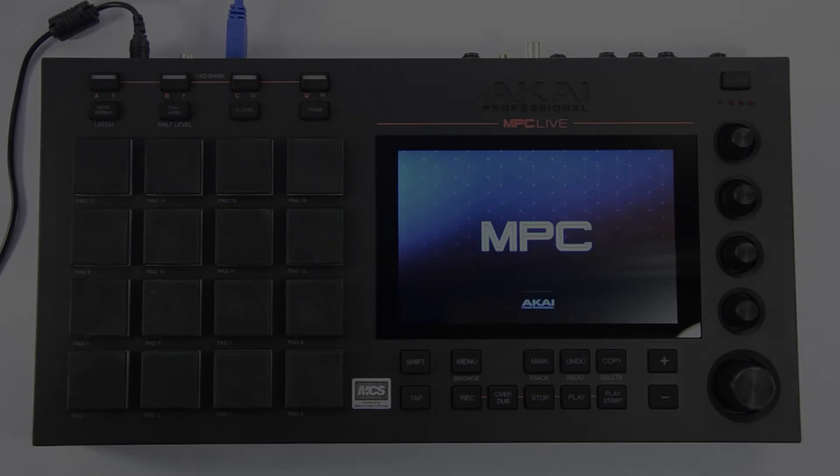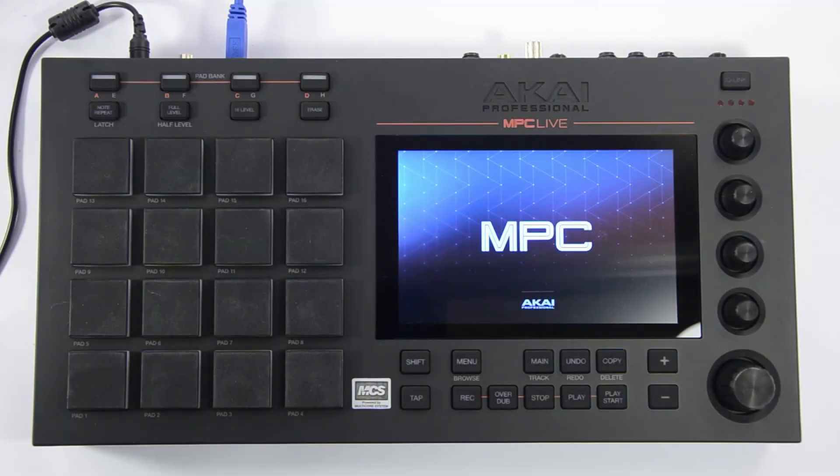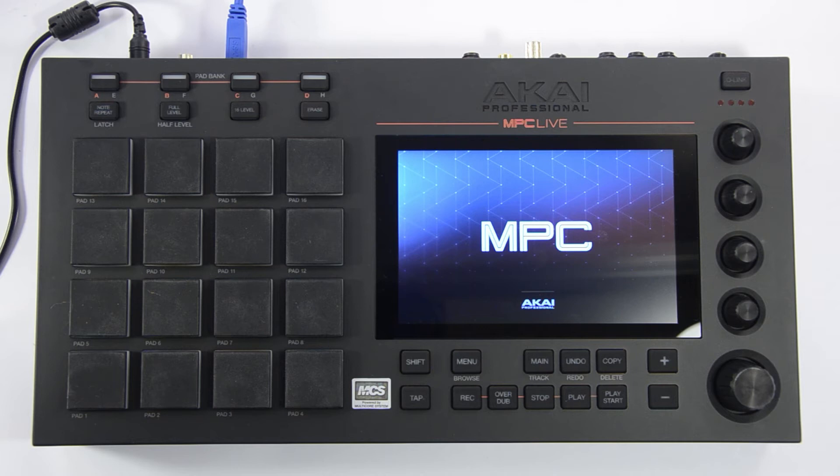Hey everybody, Nick here from Akai Professional. Today I'm going to show you how you can format storage devices with your MPC Live. For this video I will be using a USB flash drive, but the process will be the same whether you're using an SD card, an external hard drive, or a drive you have installed into your MPC Live.